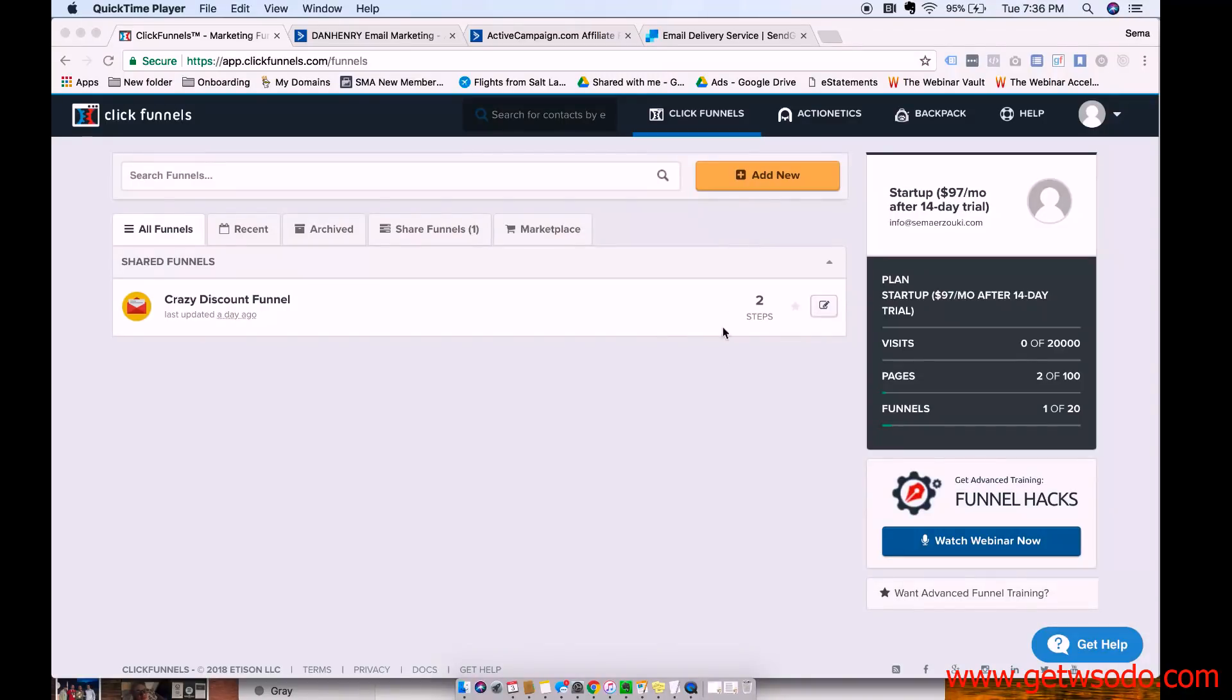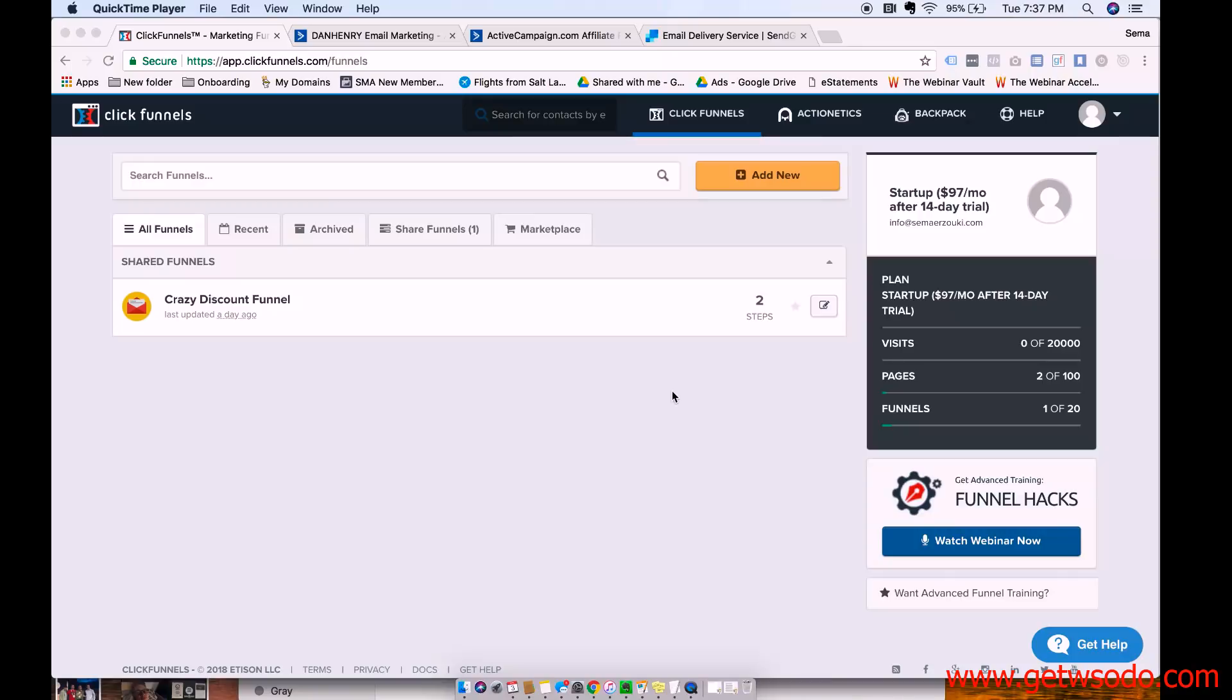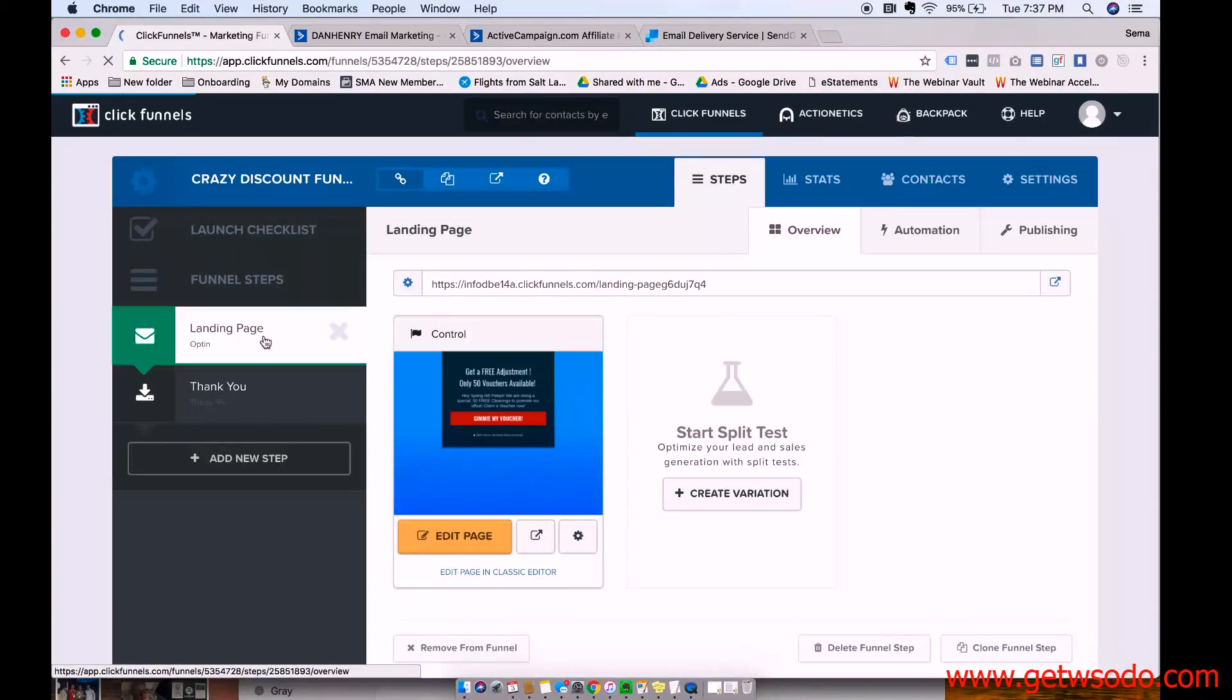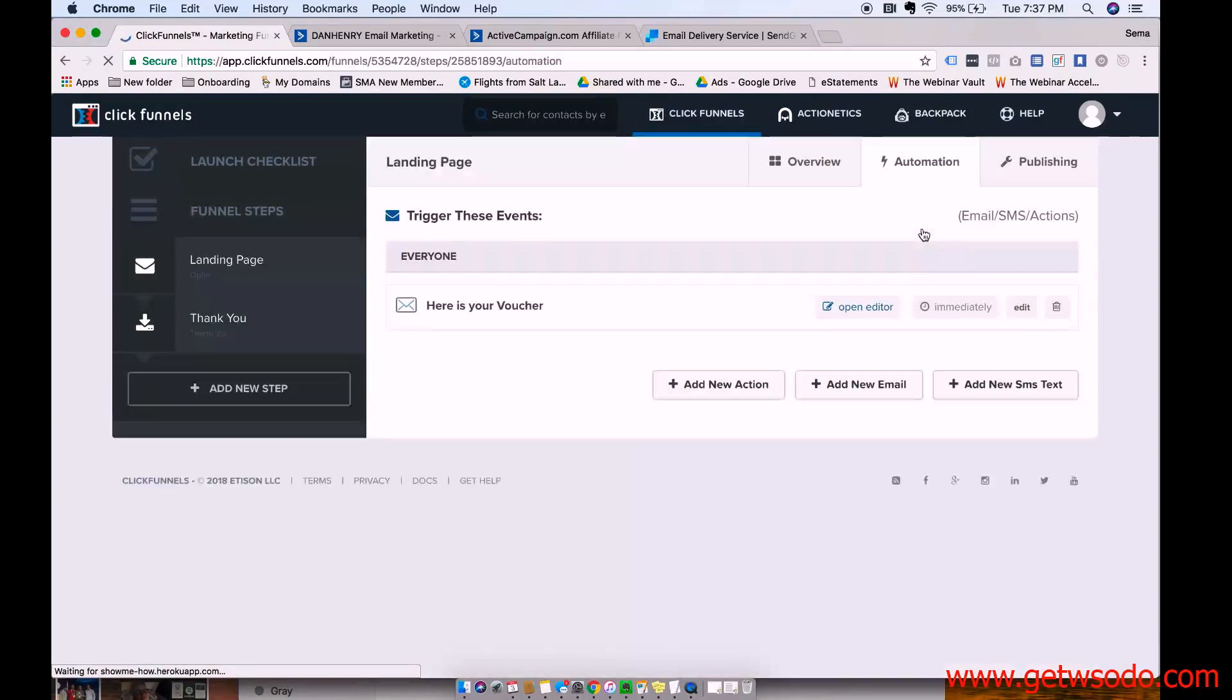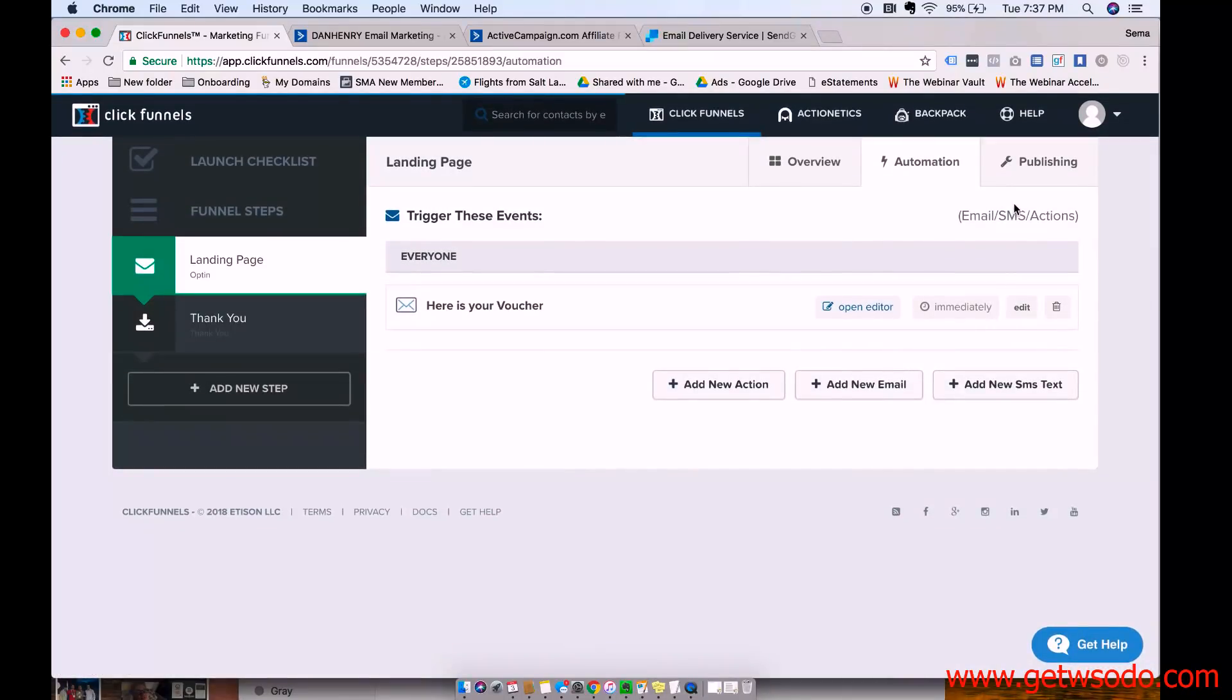So the way that ClickFunnels works, because it's not an email delivery service, you have to add another integration to make it able to send the emails. And in another video I showed you guys that within the Crazy Discount Funnel, we're using automation right here to send people the voucher when they opt in. And so in order to do that, you have to set up an email delivery service.